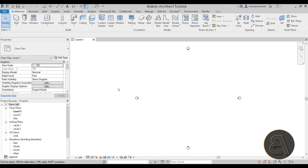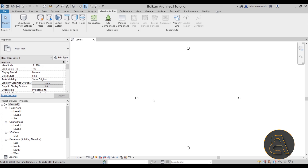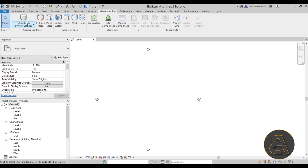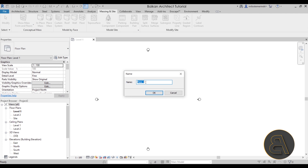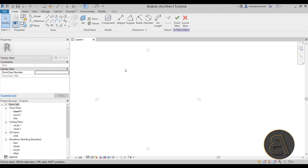To create this shape, I'm going to go to Massing Inside and build this as an in-place mass. Let's turn on Show Mass and then go to In Place Mass. For the name, we can call it Mass One. And now let's go ahead and place some reference planes.